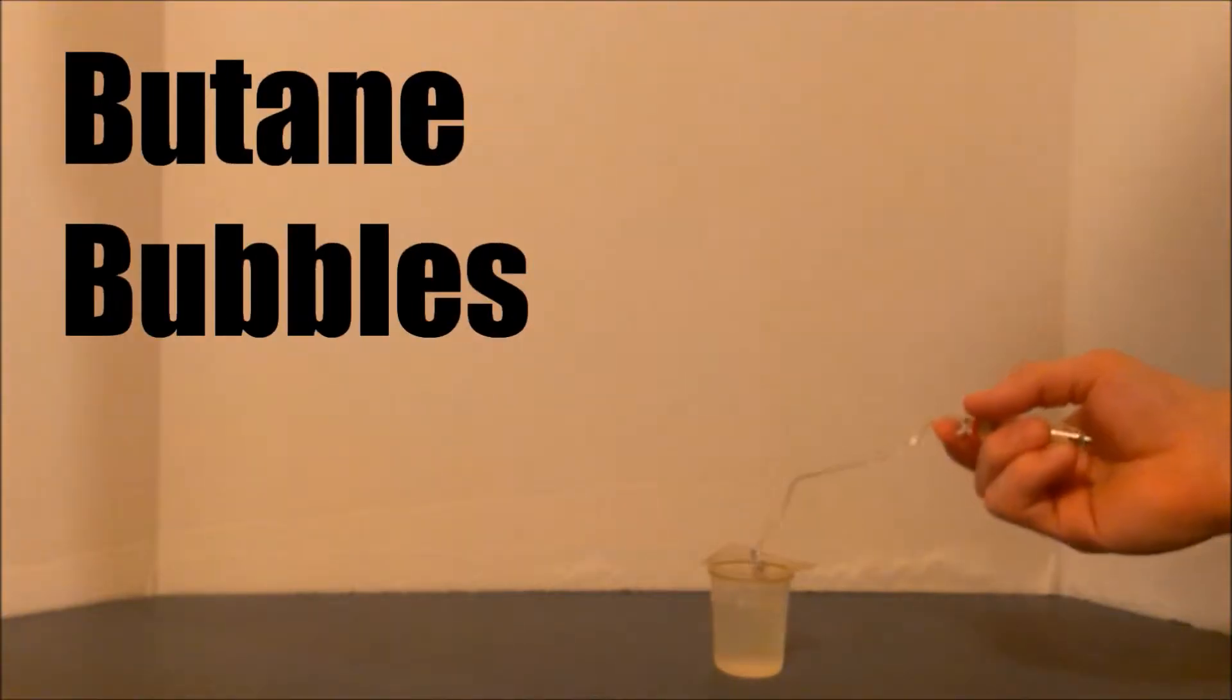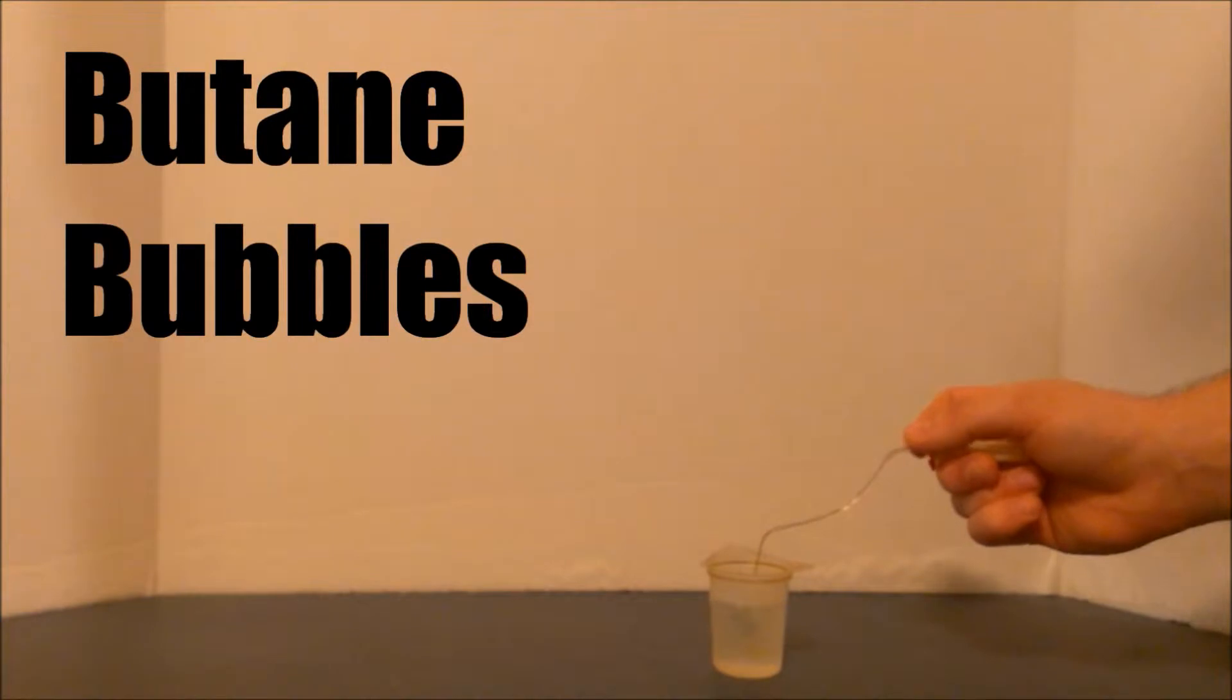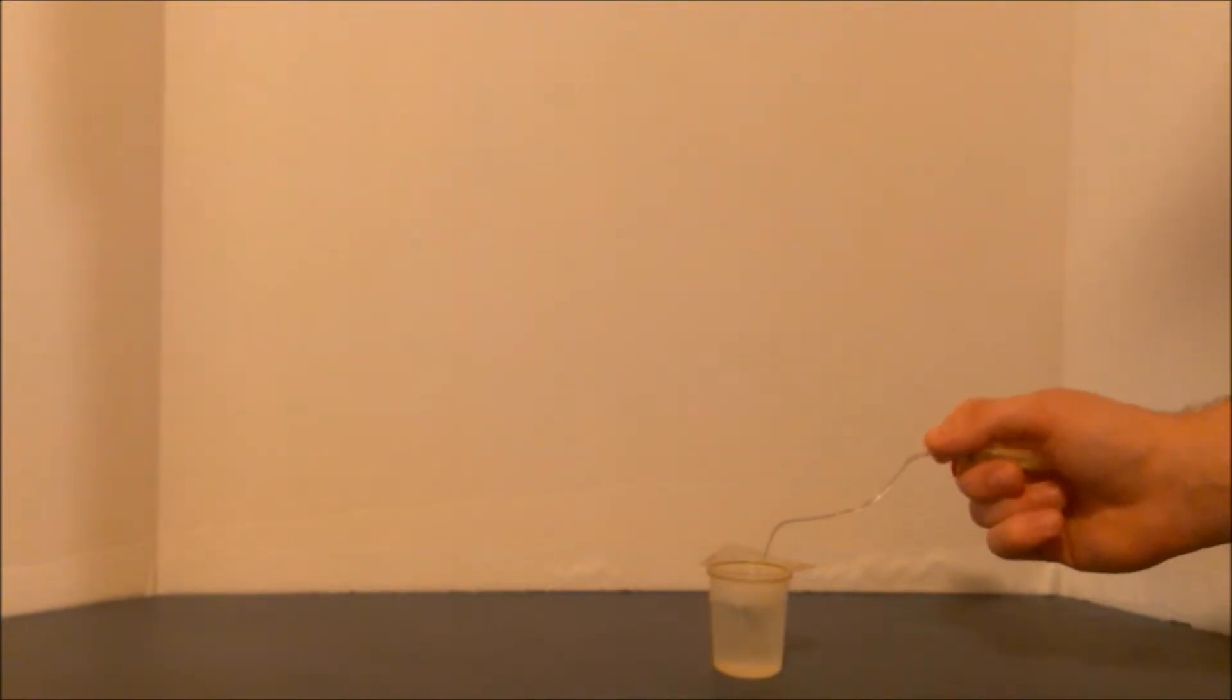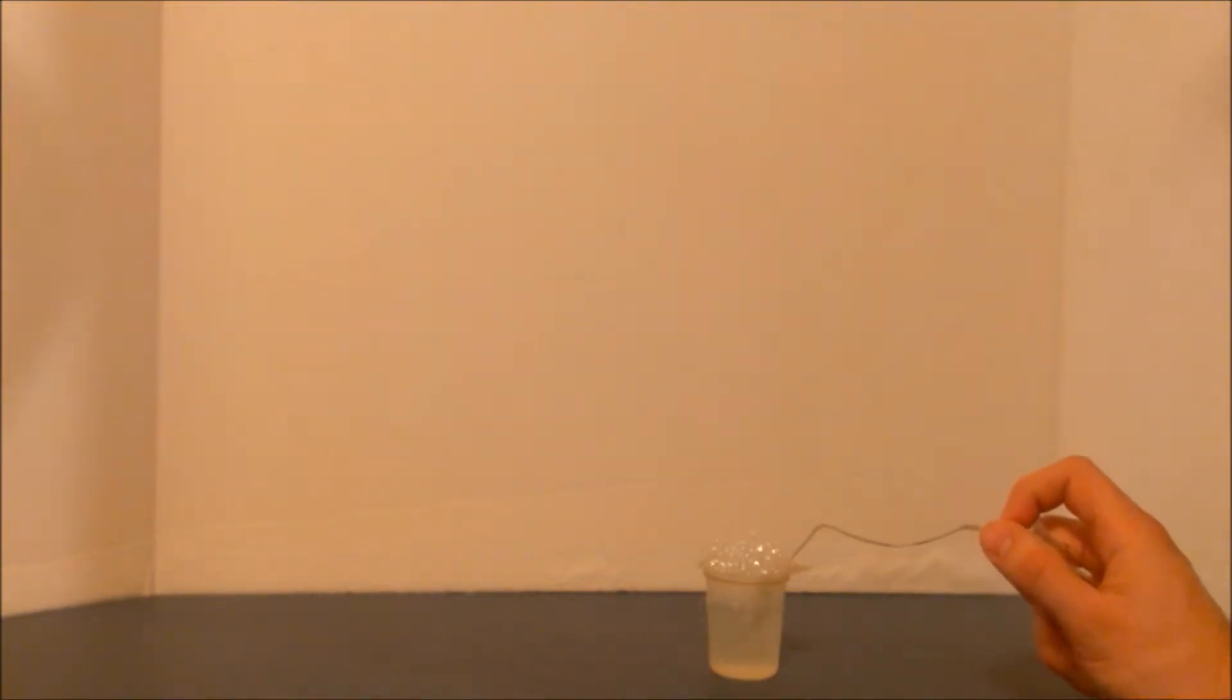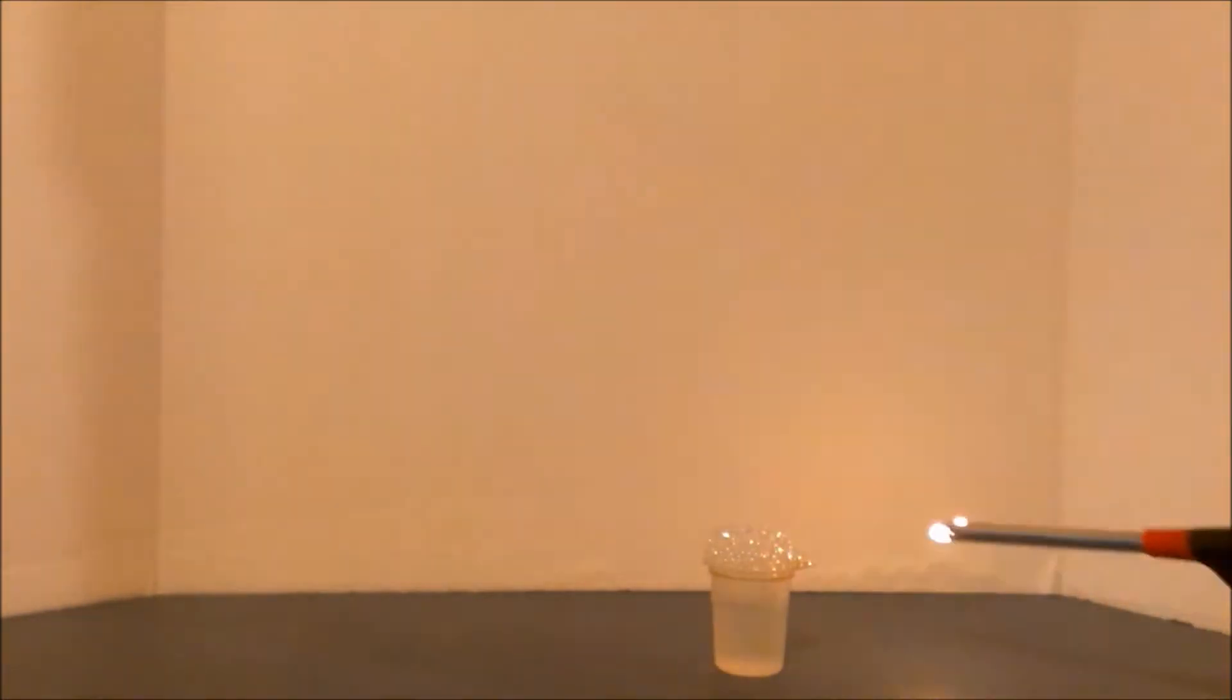While working on another project, it was necessary for me to empty some butane canisters from barbecue lighters. I thought a fun way to do this was to empty the gas through soapy water and light the butane bubbles on fire. Enjoy!